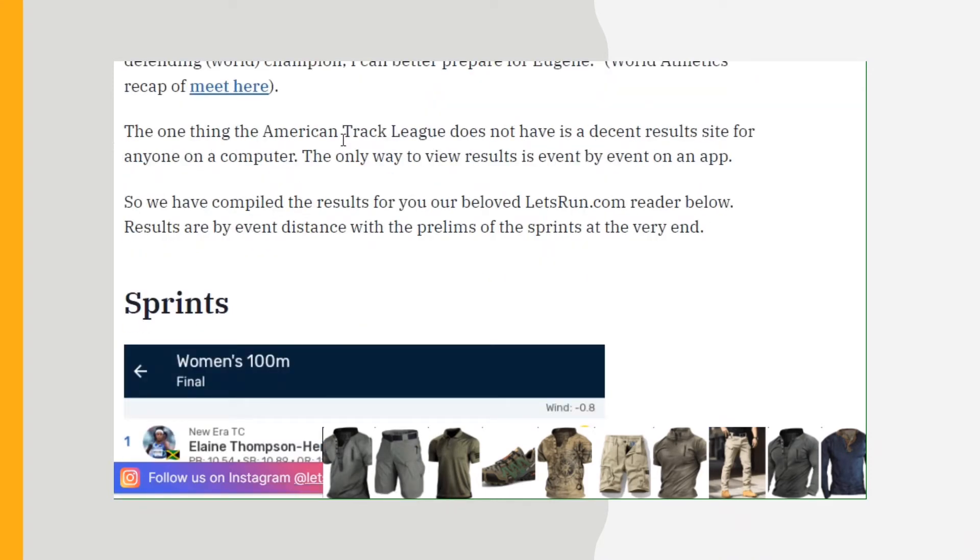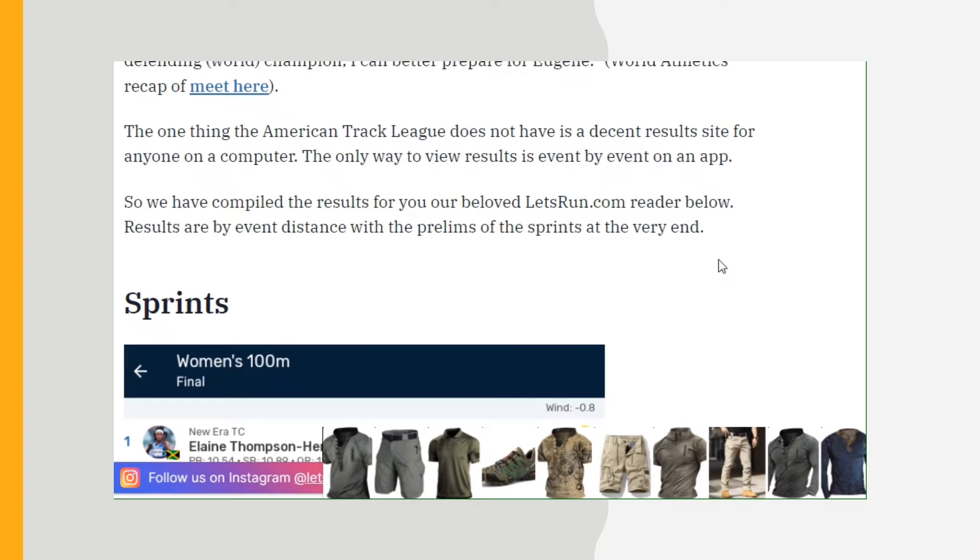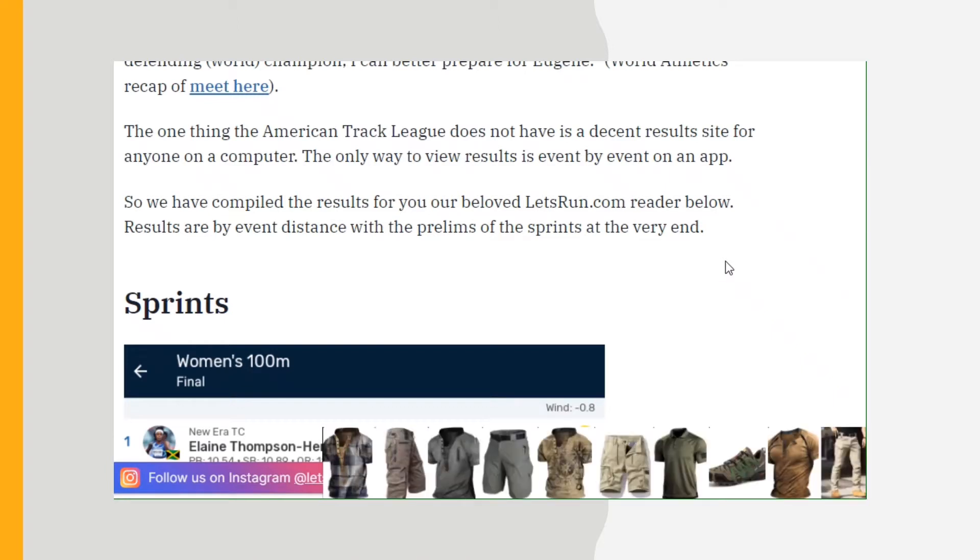One thing the American Track League does not have is a decent results site for anyone on a computer. The only way to view the results is event by event on an app. So we have compiled the results for you from your beloved LetsRun.com, which I appreciate. Thanks to beloved LetsRun, they bring some results sometimes and I can't find them anywhere else.